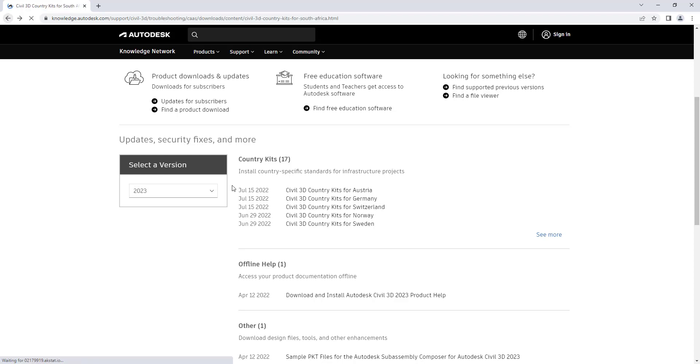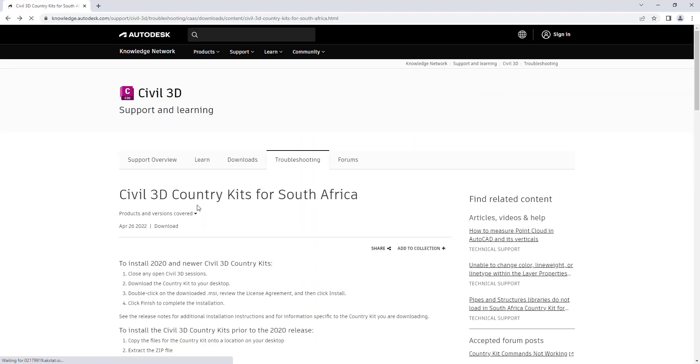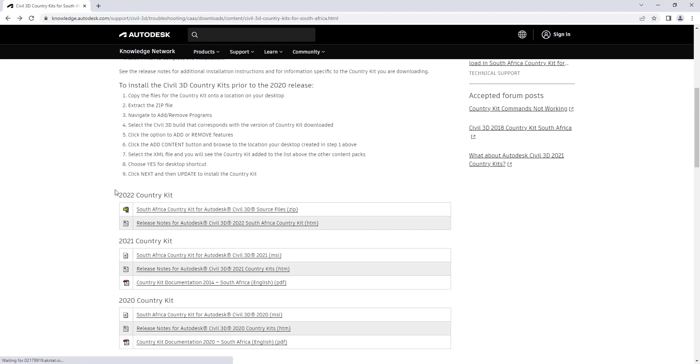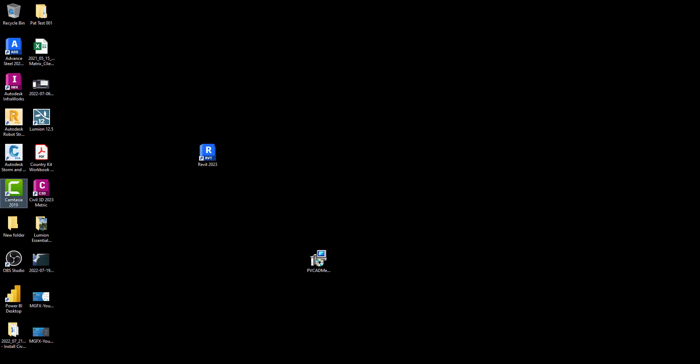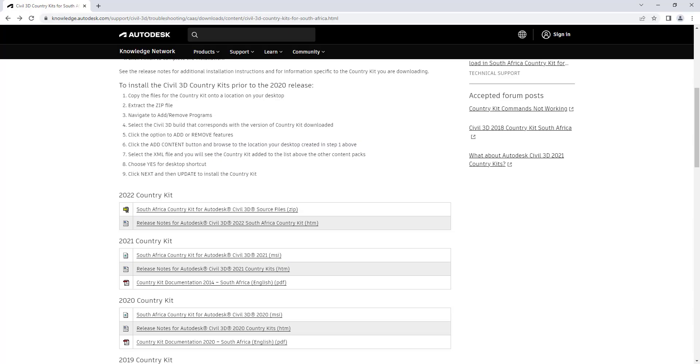On the downloads, you can see they've got 2022 available, but they don't have 2023 available. In my case, I'd like 2023 because I've got Civil 3D 2023 installed. So what must I do now? Must I wait until next year, or can I try and find my way around the fact that I don't have it?